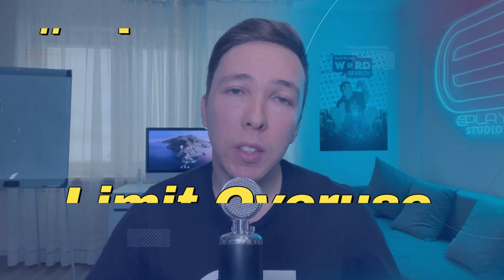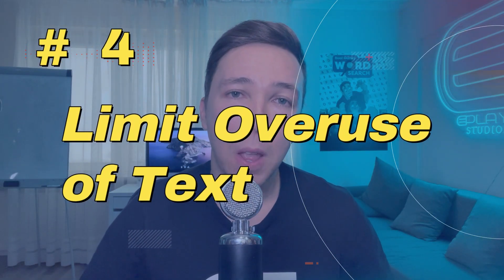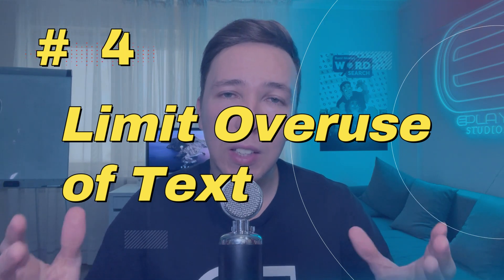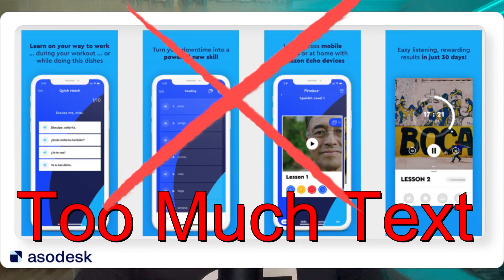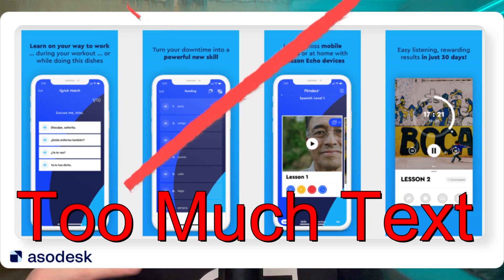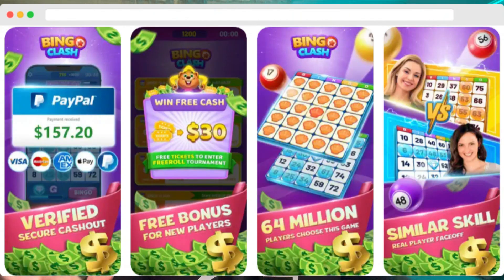Number four, and this one is really important — you want to limit the overuse of text in your screenshots. The reason why is because real estate is limited on what you can display on these screenshots, and people register images a lot faster than they read text. The average person spends only a few seconds on each app store page, so you want to convey what your app is about through images and use short, bold, and easy to read text. The images should do most of the job of conveying to the person what your app is about.